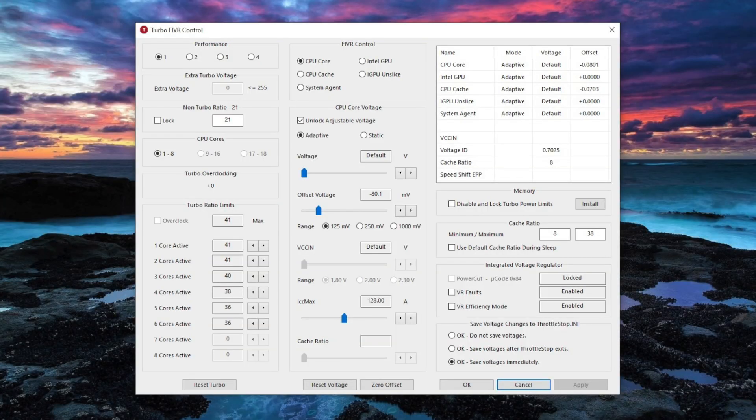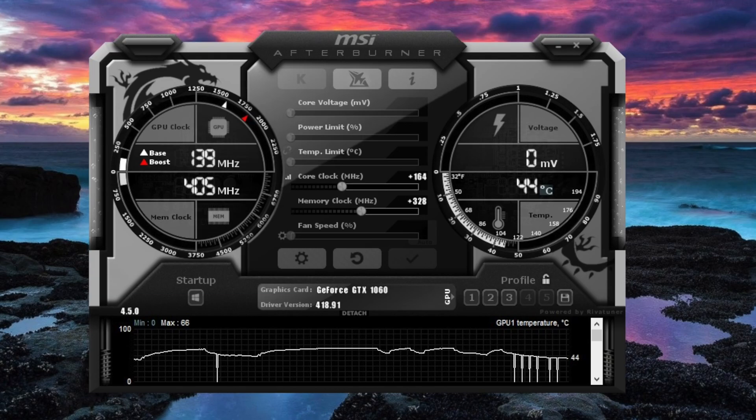Before we get into the performance stuff, I'm going to throw my settings up on screen for what I have in Throttle Stop as well as MSI Afterburner. I ran the benchmarks at stock settings and then again with the undervolt/underclock on the CPU and the overclock on the GPU applied. Inside Throttle Stop, in addition to lowering the core and cache voltages, I have the 5 and 6 core clock speeds set to 3.6 GHz — that lowers the thermals. Inside MSI Afterburner, I have a 168 MHz overclock on the core and 328 MHz on the memory.